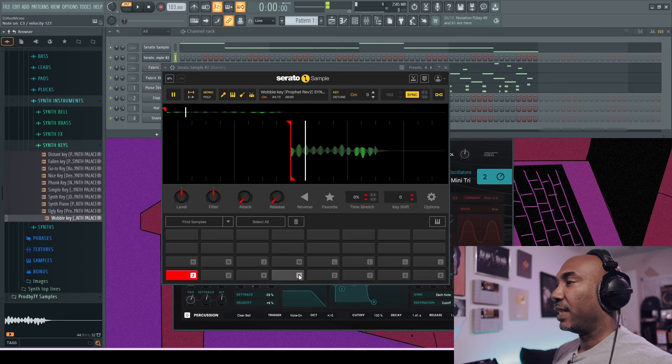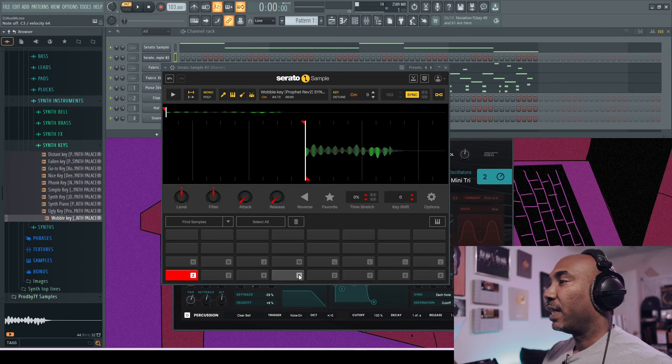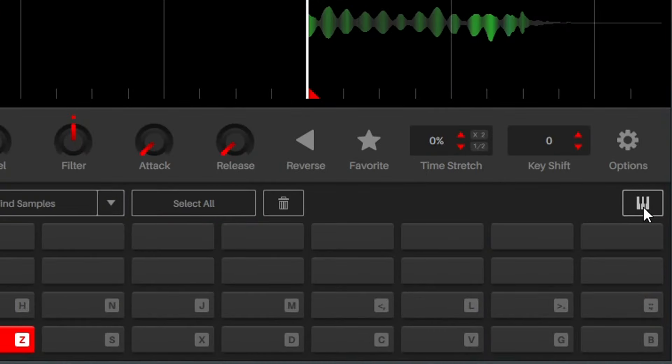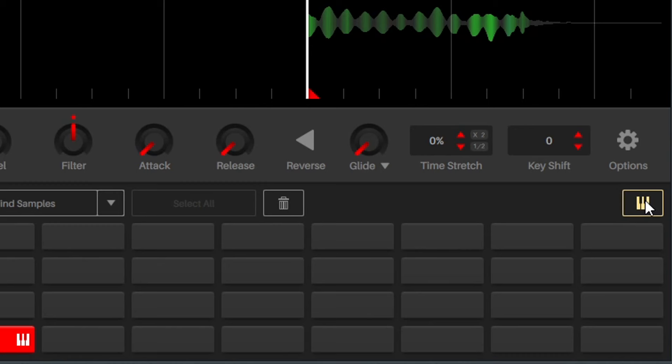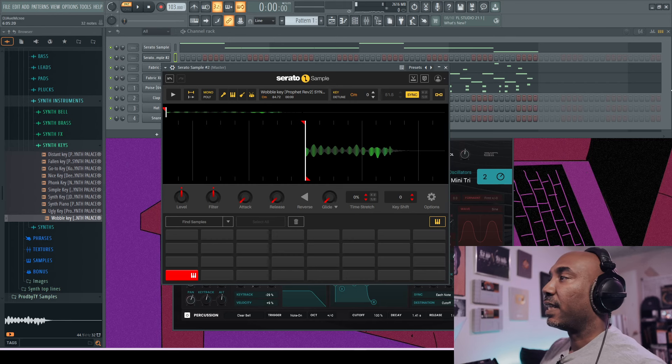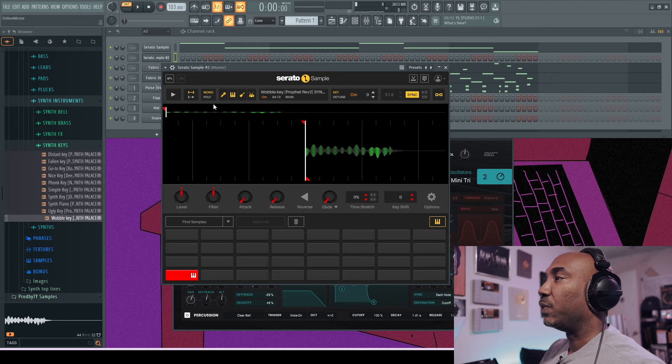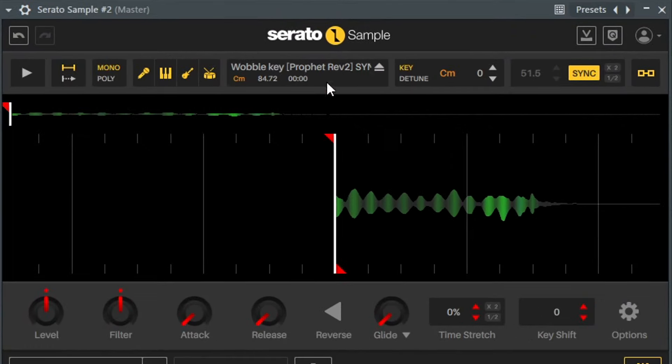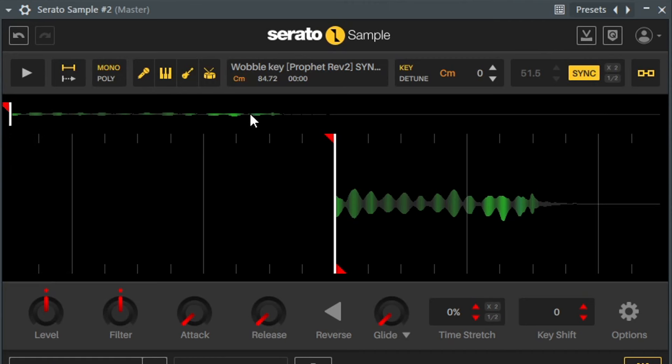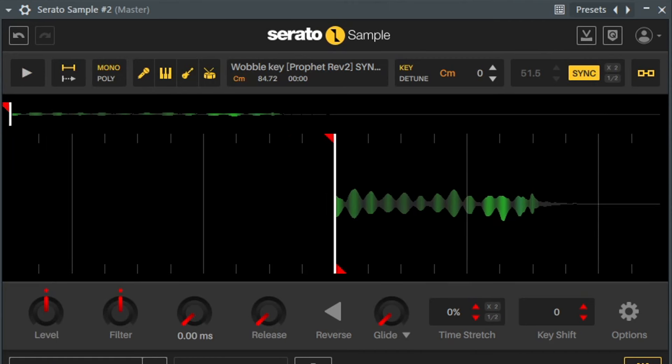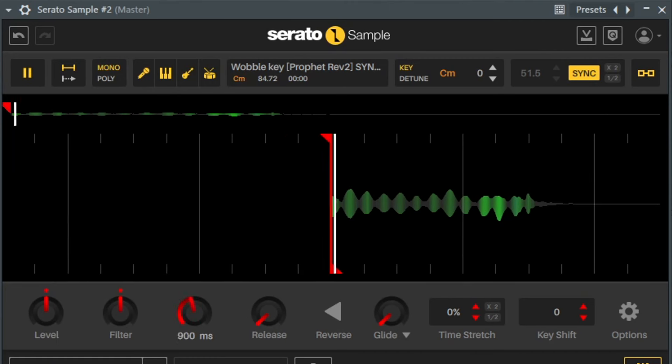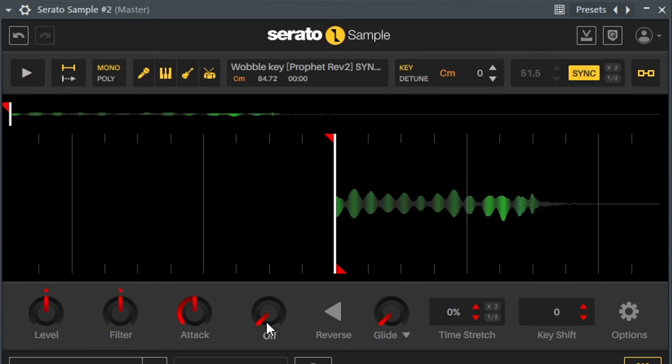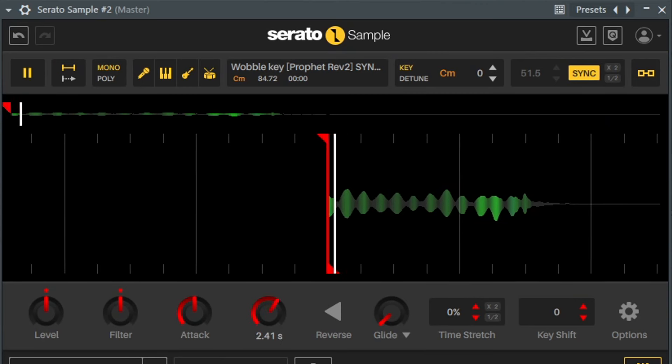What I'll do is engage this keyboard sign which will engage playing it melodically. And just like anything else, when you pull it in the Serato sample, you get all of the other features and stems and stuff like that. But what I'll do is I'll just do some stuff like maybe I want it to have a slower attack, a longer release. Maybe I want it to glide.